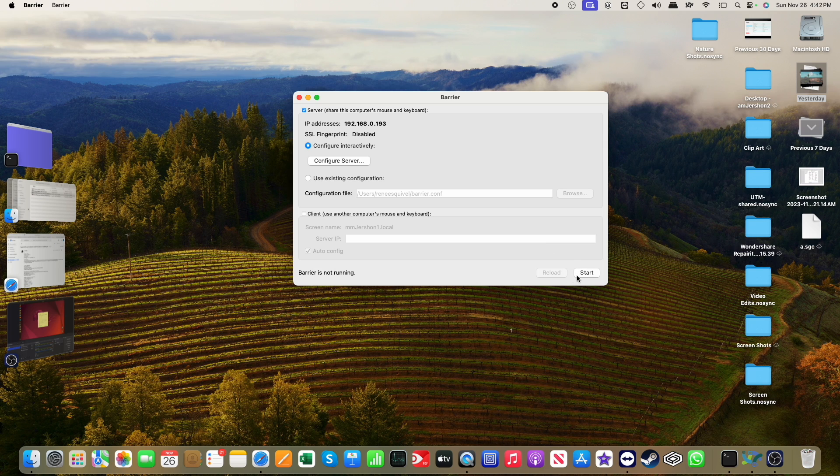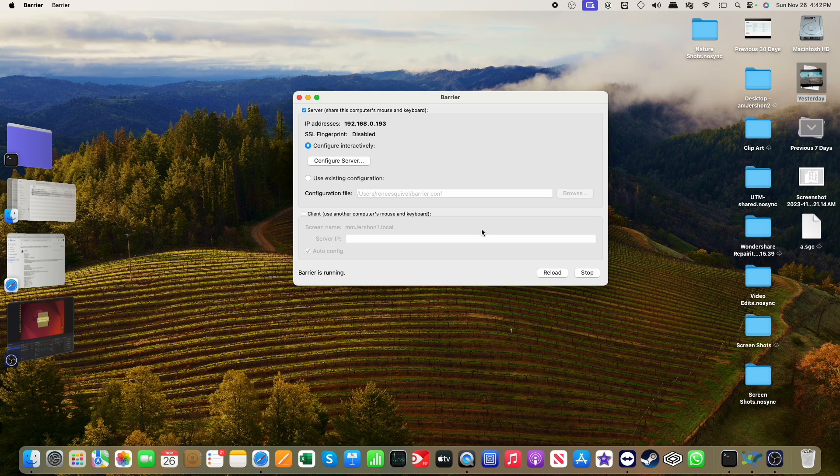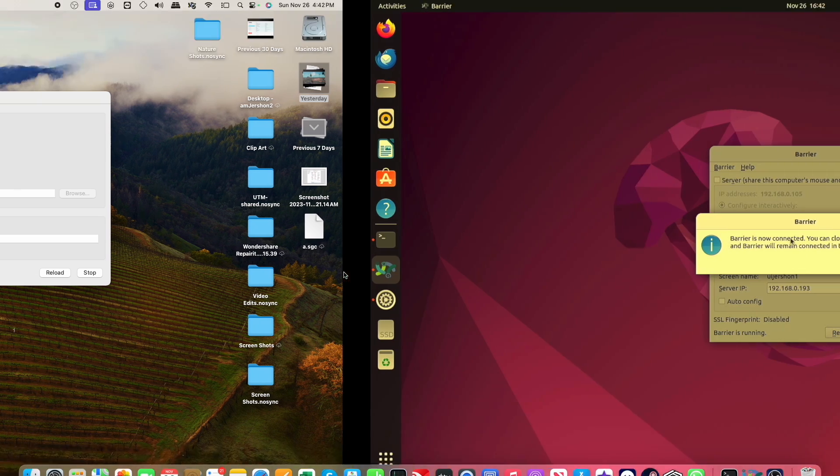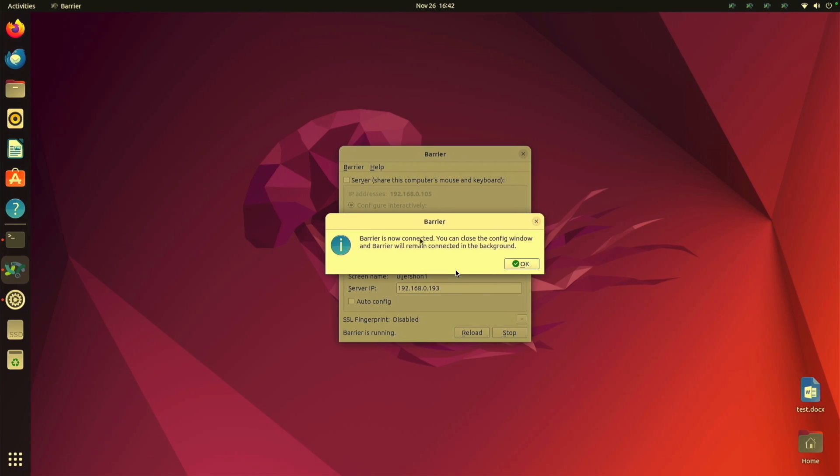I'm going to stop my service and restart it. I could have done reload, but just as well. Okay. Barrier is running here on the server side. And you notice how it now says here, barrier is now connected. Okay.